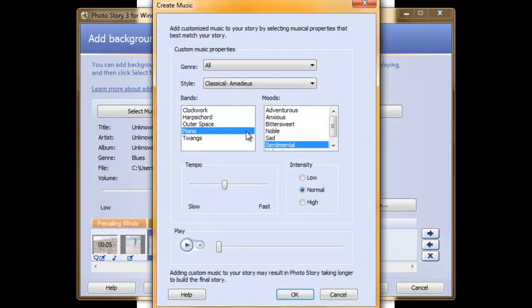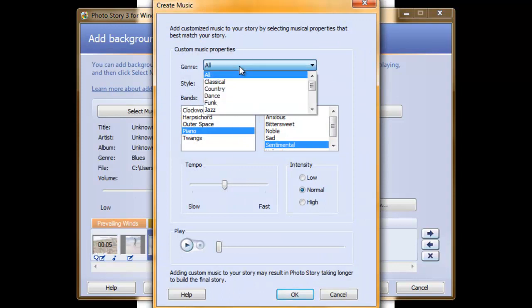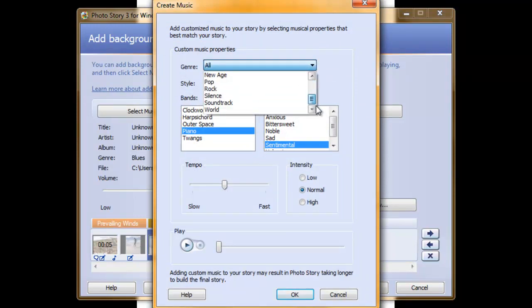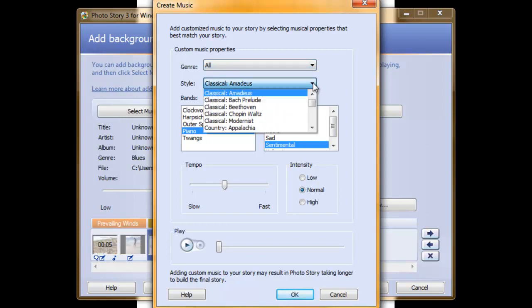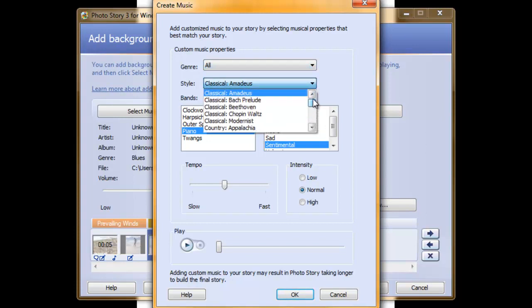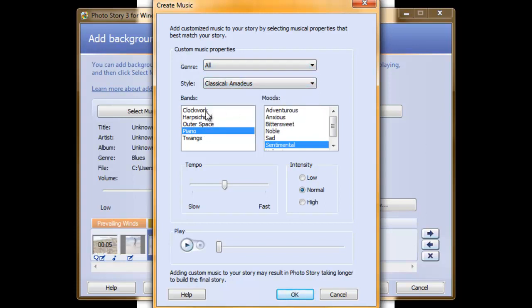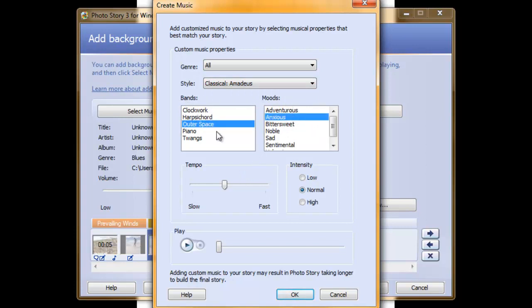That brings up this box. You can search through the genres by clicking on this drop down box, the styles, and you also have access to change the bands or the mood by clicking within these boxes.